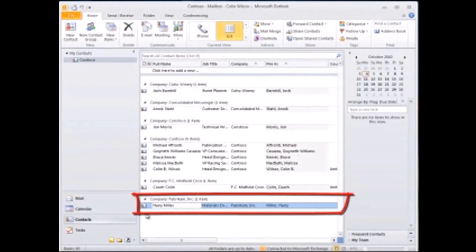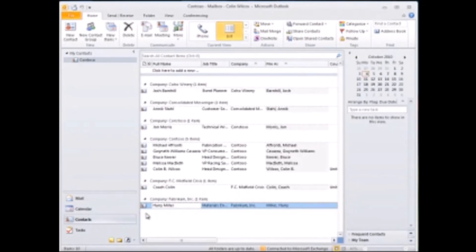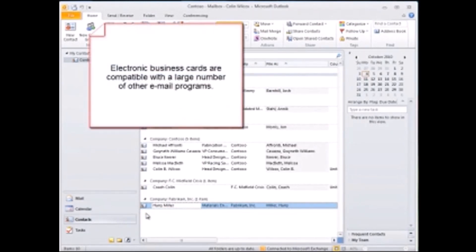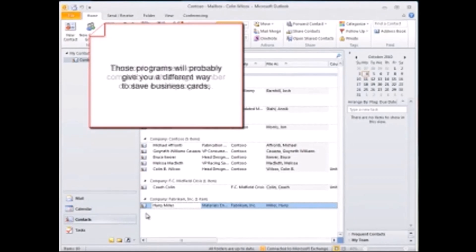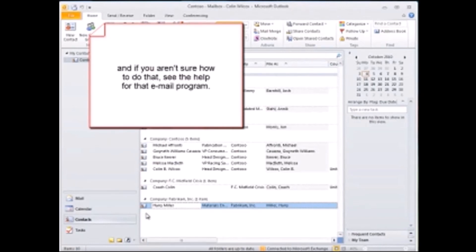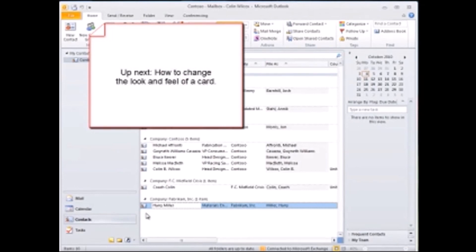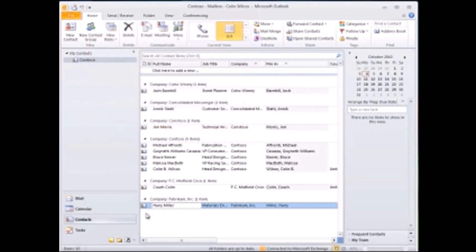Finally, electronic business cards are compatible with a large number of other email programs. Those programs will probably give you a different way to save business cards, and if you weren't sure how to do that, see the help for that email program. And up next, I'll show you how to change the look and feel of a card.